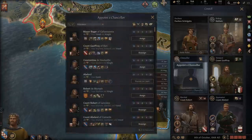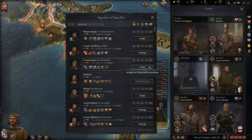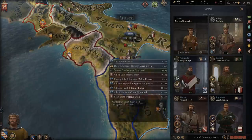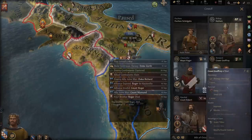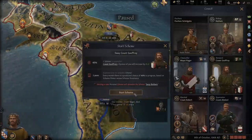Hello, I'm Ed Trulisim, and welcome to three settings you need to change in Crusader Kings 3. Crusader Kings 3 is a fantastic game, and I'm having a lot of fun with it.